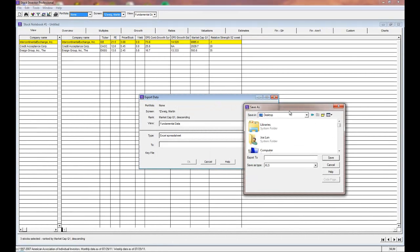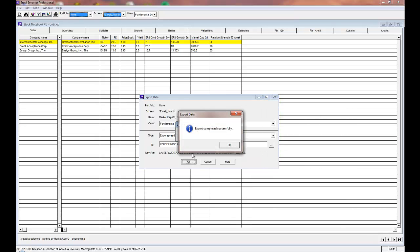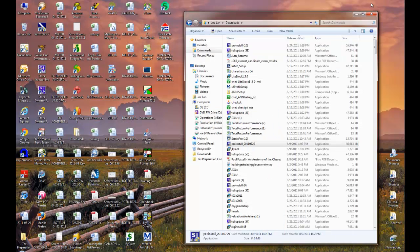In our example, we'll name our file Fundamental Data Export. After selecting OK, the file will export to the location that you have selected.